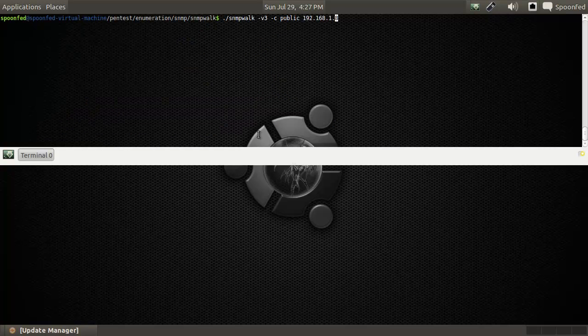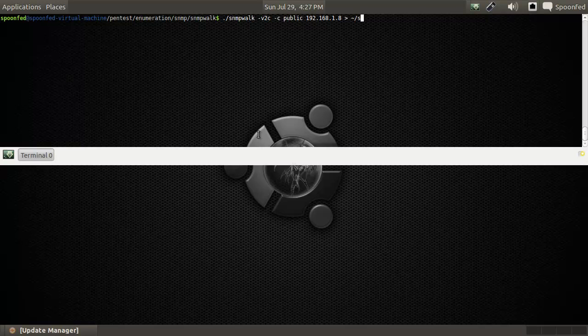But that's basically it. The best thing you can do is just cat this into a file, or dump this into a file. So I'll call this SNMP walk dot spoonfad dot local.